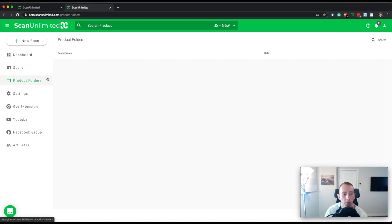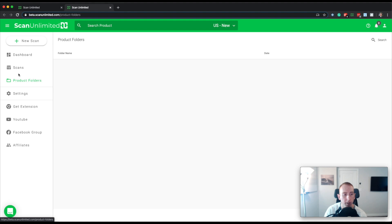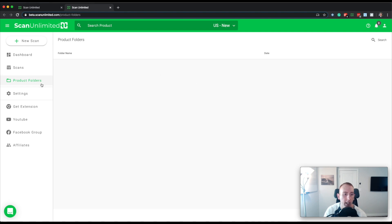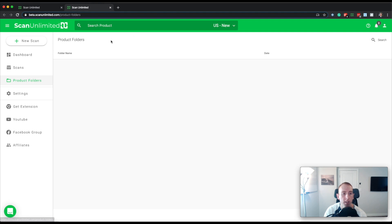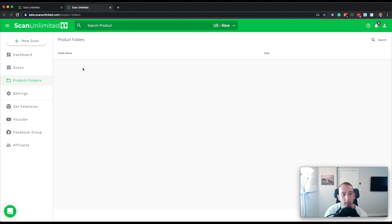So when you first open Scan Unlimited and you get the newest version, you'll see that there's an extra item in the side nav called product folders. And product folders is where all of your product folders will sit. Now you'll notice that when you click product folders, you actually can't create a product folder. This view right here is just simply to show you what product folders you have, and then to click the folder to see the contents of that folder.